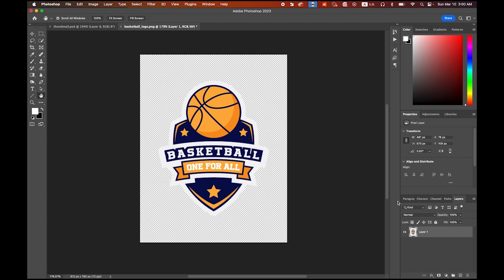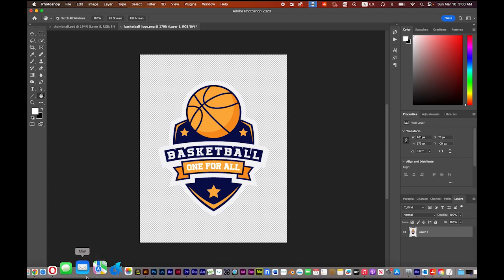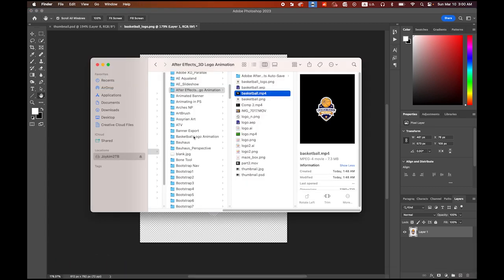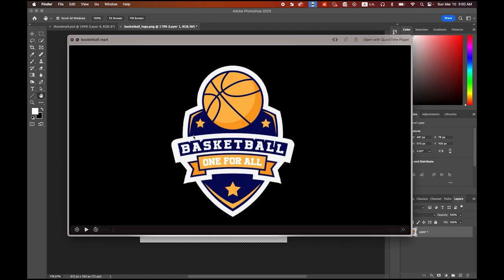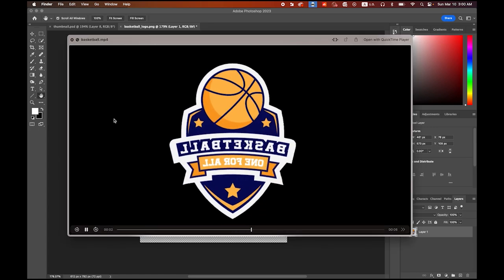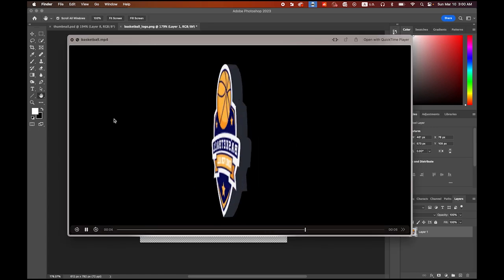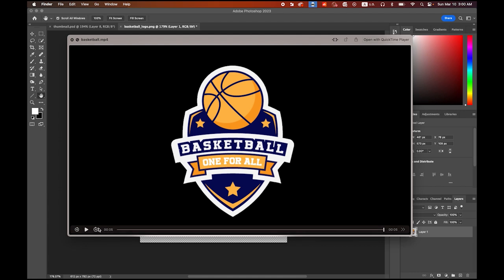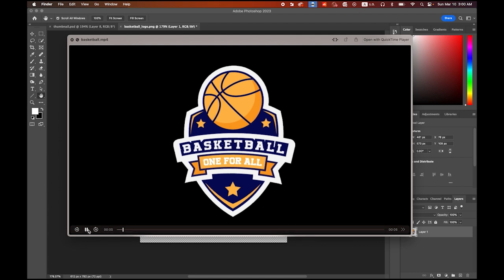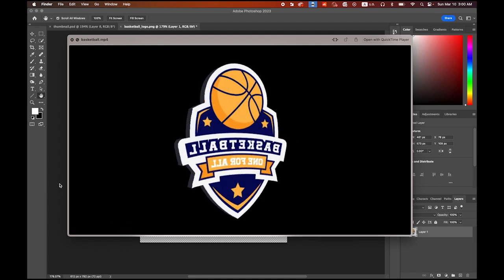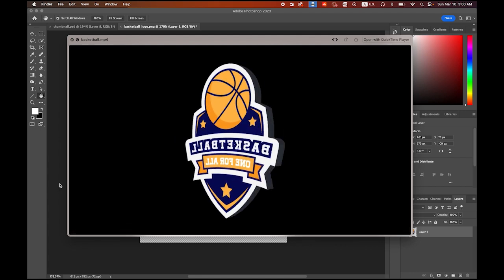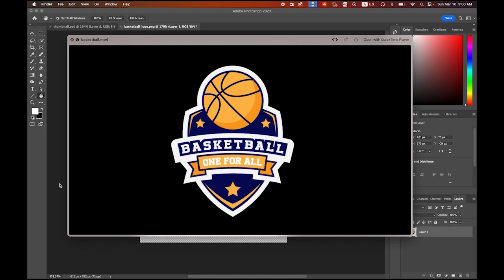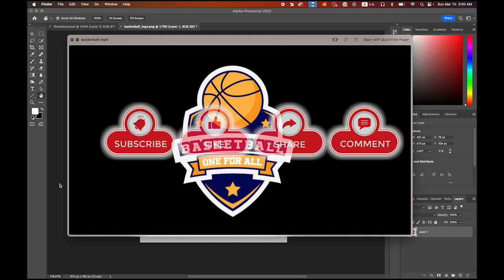Hello everyone. This is Professor Jae Kim. Today we are going to turn this basketball 2D logo into 3D animation like this. We are going to create this by using Adobe After Effects. Please don't forget to subscribe to my channel, hit the like button, and set the alarm for my latest video. Then let's get started.